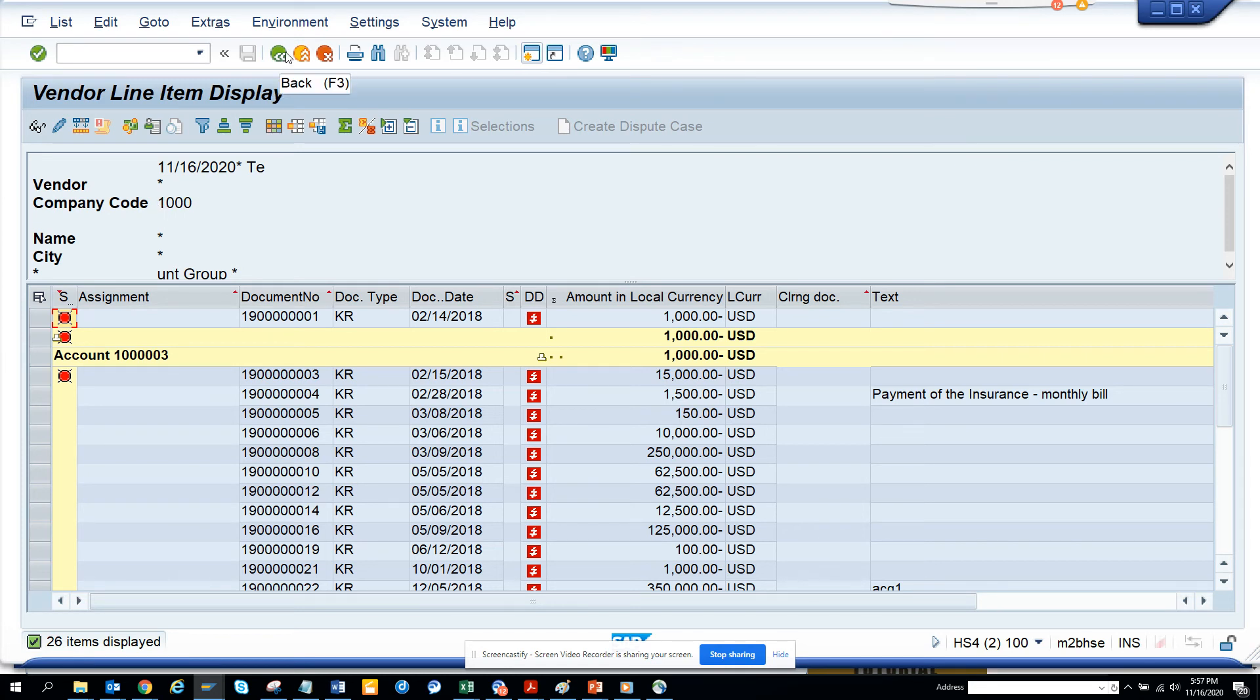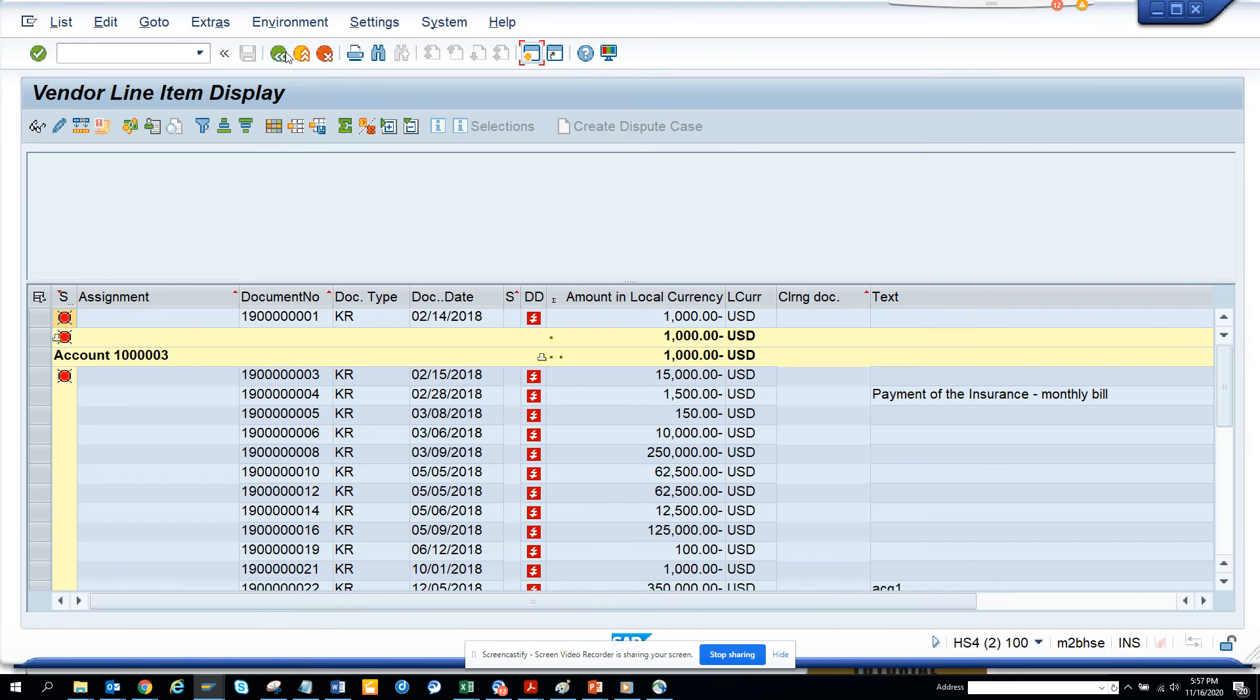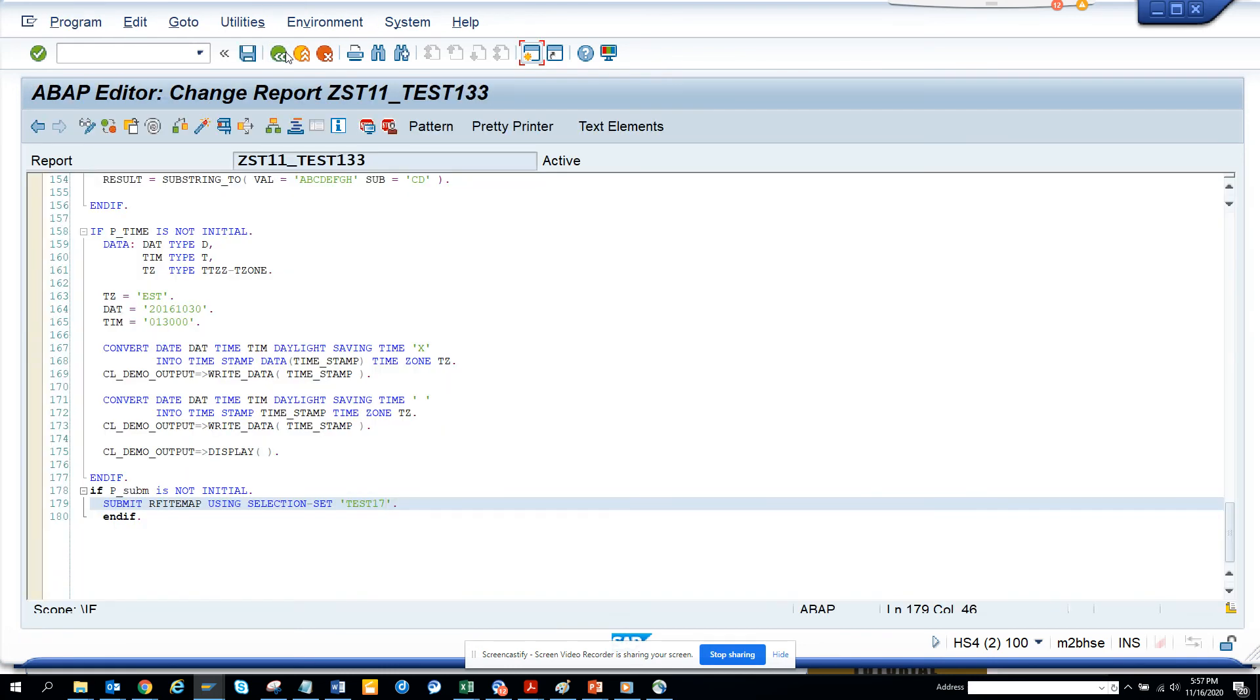If you have a requirement where you can push some data, you can easily call it using this variant. This is very helpful and you can use it in ECC as well as S/4.